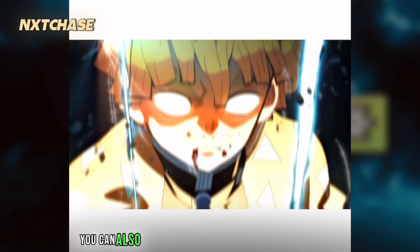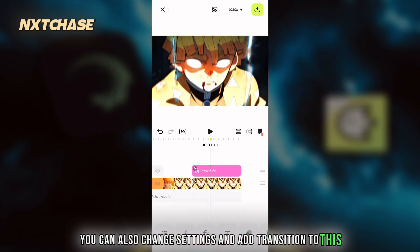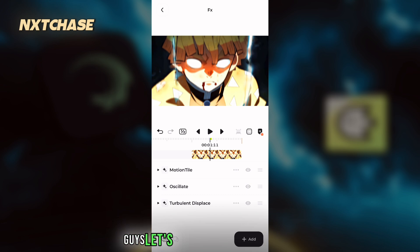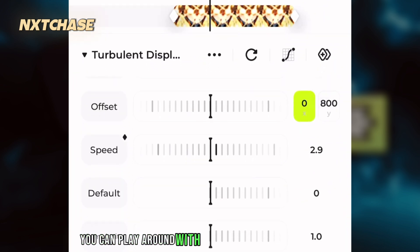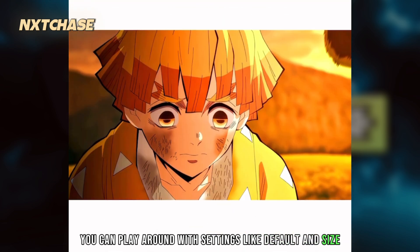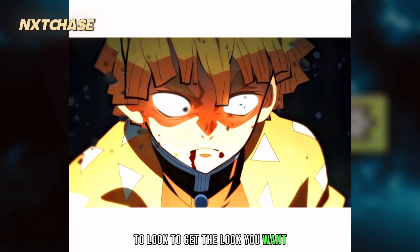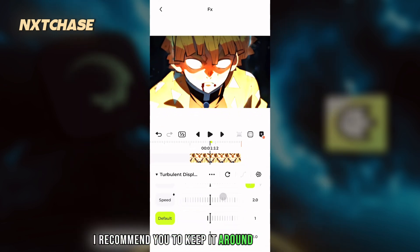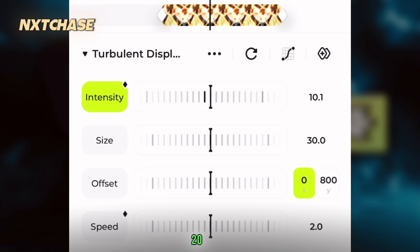You can also change settings and add a transition to this. Let's do some final adjustments. You can play around with settings like default and size to get the look you want. I recommend keeping the size around 20 to 30.